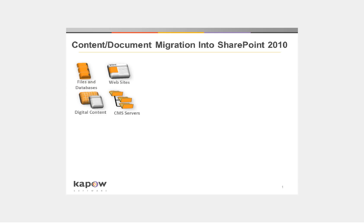Thank you for your interest in Kapow software. In this video, I'll be demonstrating document migration into SharePoint.